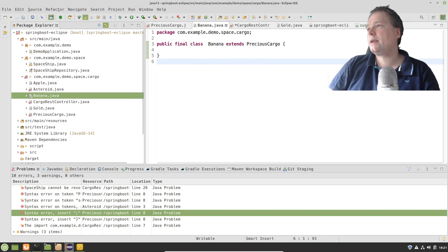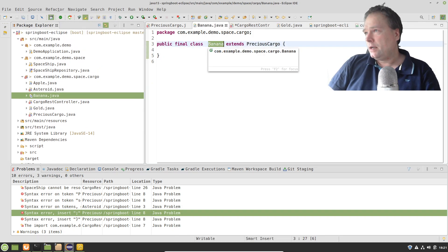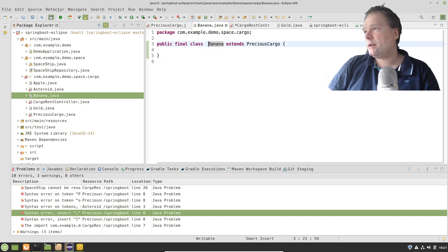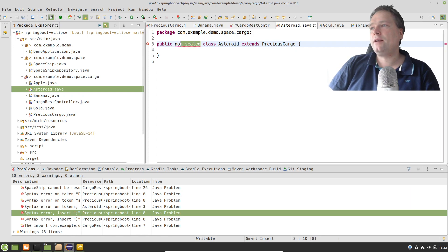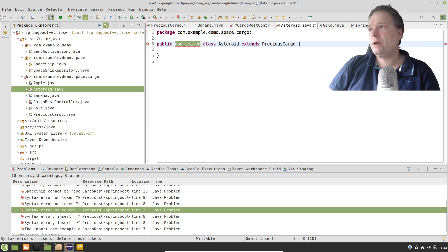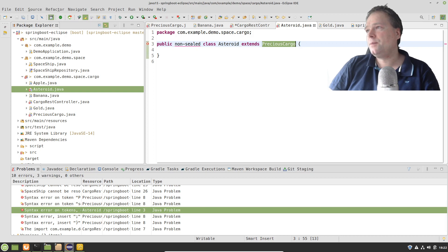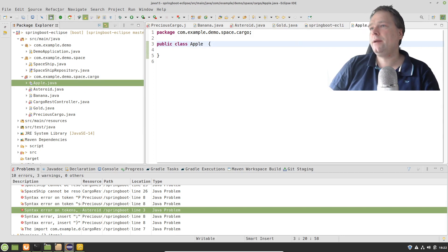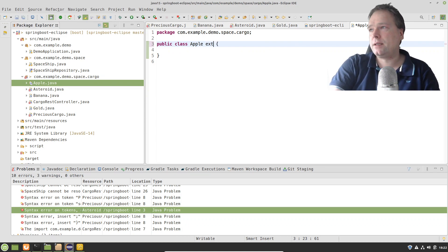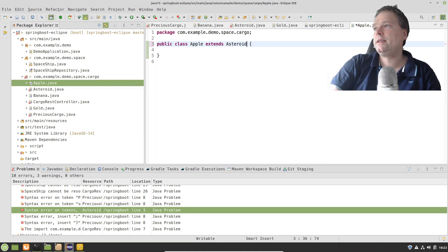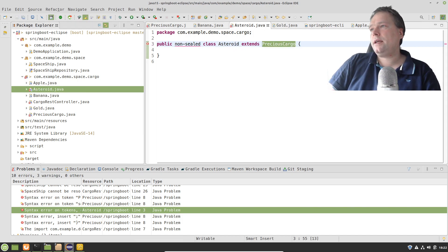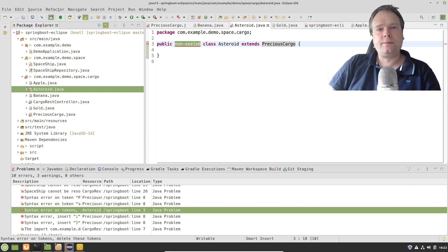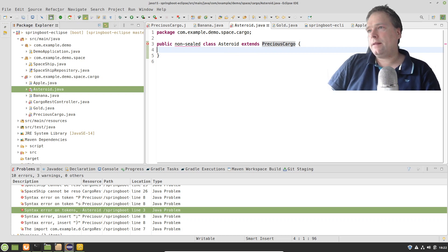For the Banana class, I also add 'final' so nothing can extend it. Then for Asteroid, I've added 'non-sealed' — meaning I'm opening up the seal. It still extends PreciousCargo, but now if I create an Apple or a Bicycle, they can extend Asteroid, simply because Asteroid is no longer sealed and has opened up the seal, so there are no restrictions on extending that class.